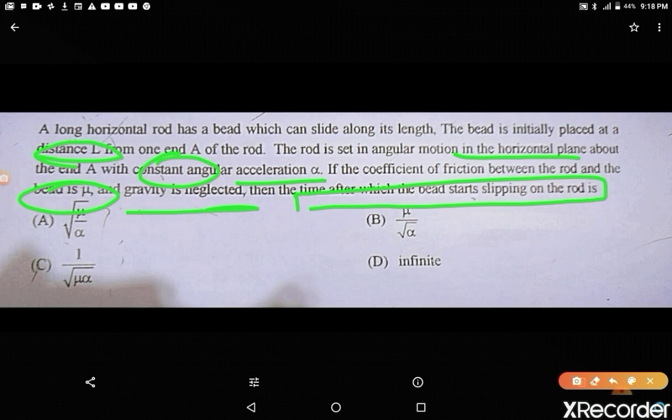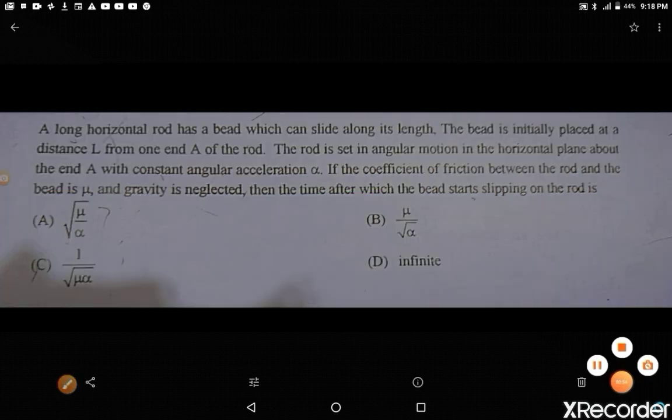The key words here are: friction with coefficient mu, a constant angular acceleration alpha, and the motion is in the horizontal plane. We need to calculate after what time the bead will start slipping on the rod. This is a combined problem where the rod is rotating and friction is also present.